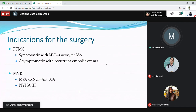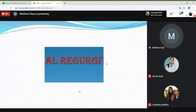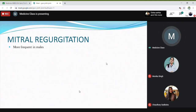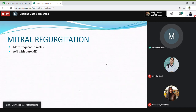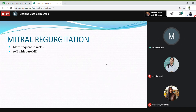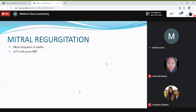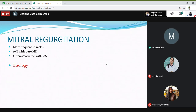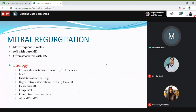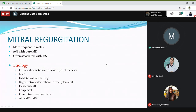Mitral valve replacement is usually more common in males. If you remember, mitral stenosis was common in females but mitral regurgitation is more common in males. Only 10% of patients will have pure mitral regurgitation. The etiology includes chronic rheumatic heart disease, mitral valve prolapse, ischaemia or myocardial infarction, connective tissue disorders, and sometimes the regurgitation may occur after mitral valve procedures.